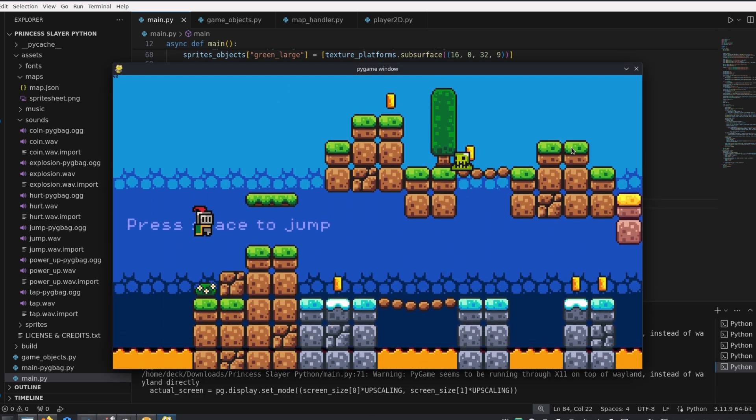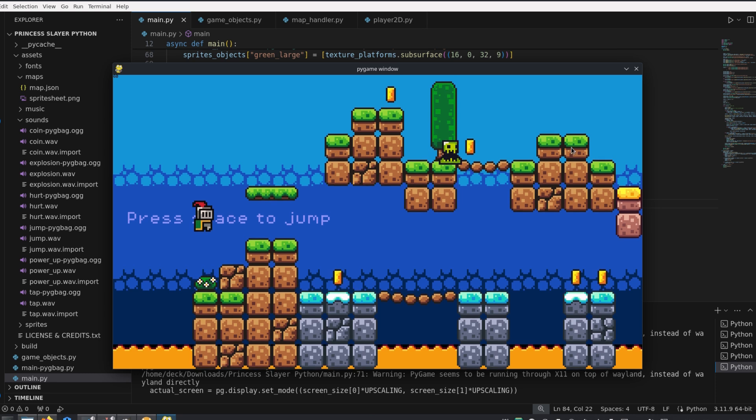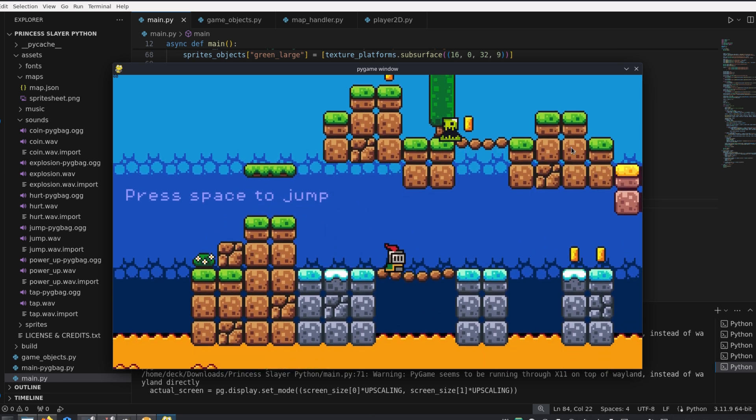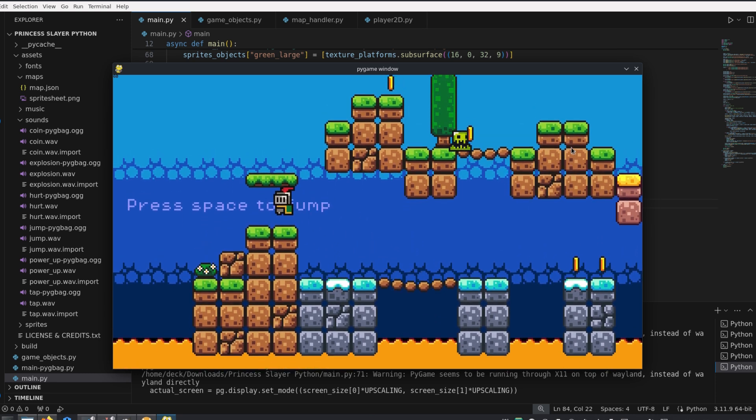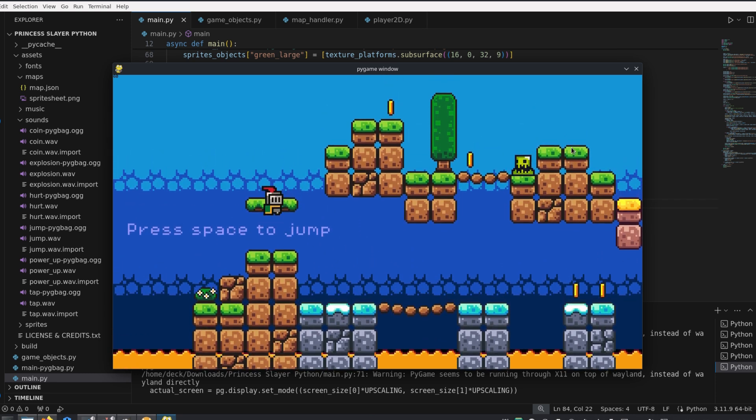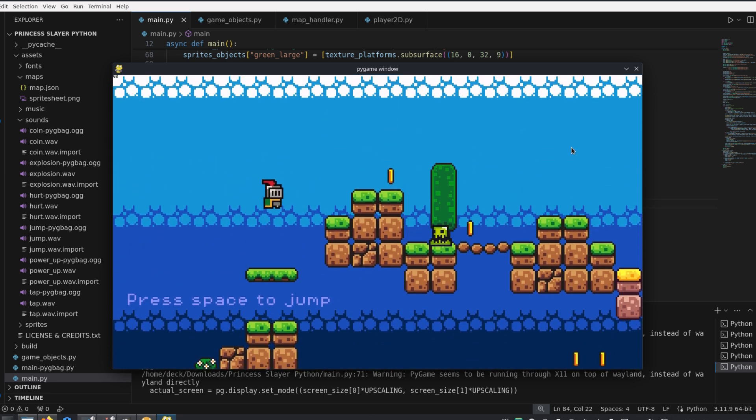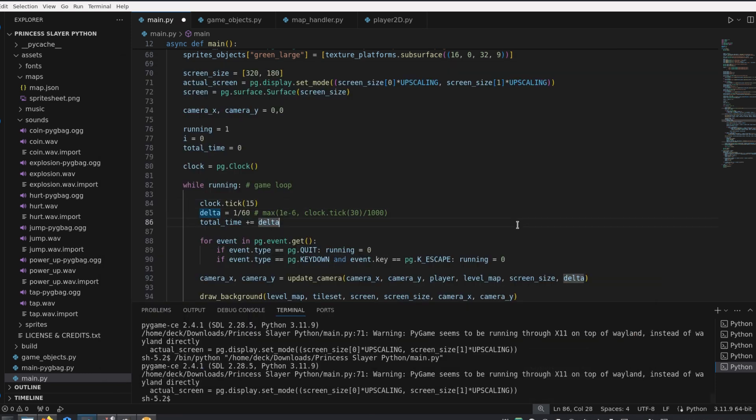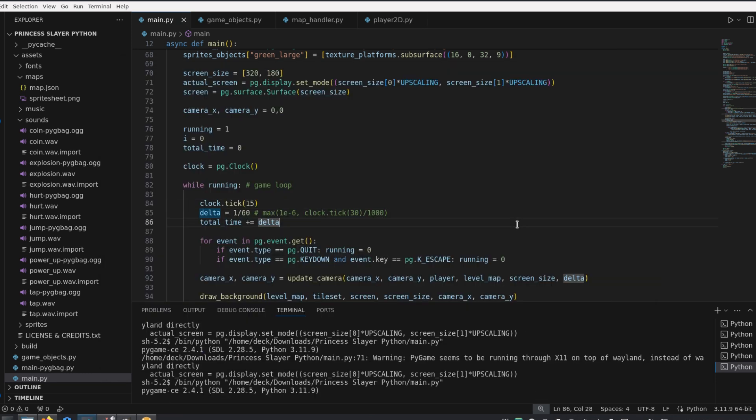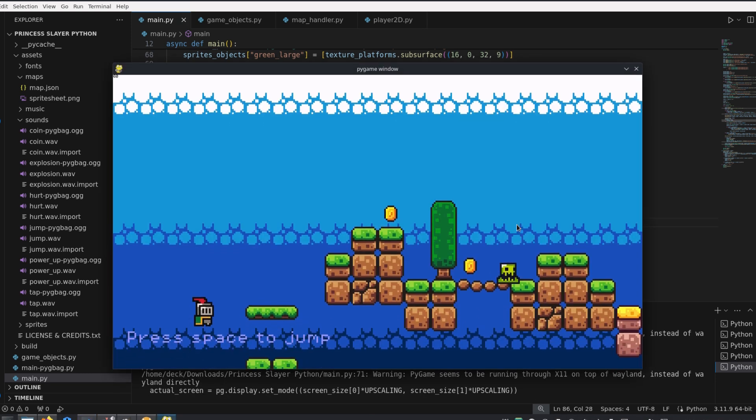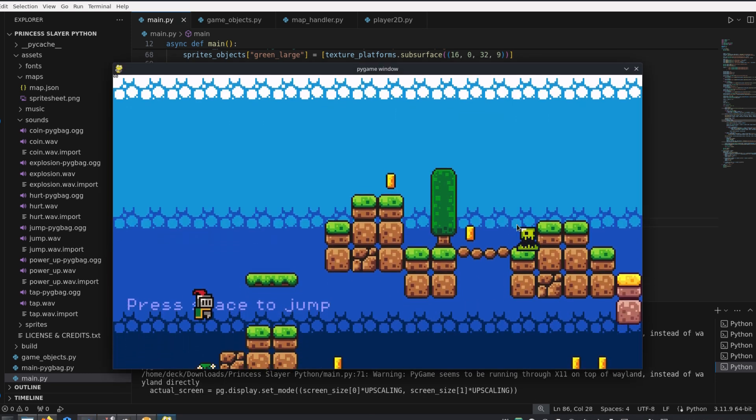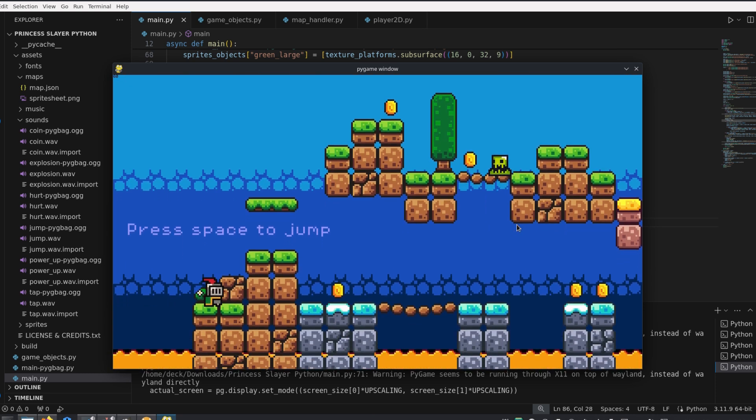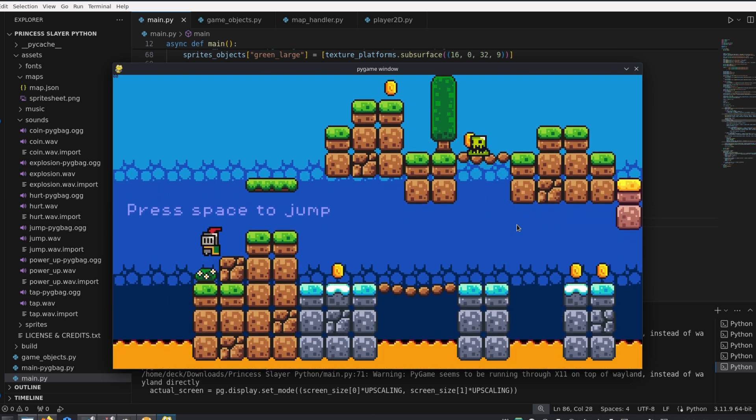The time between frames can still vary, causing a bit of stuttering. But even worse, if the game is running on a potato that cannot maintain the defined frame rate, your game will end up running in slow motion.